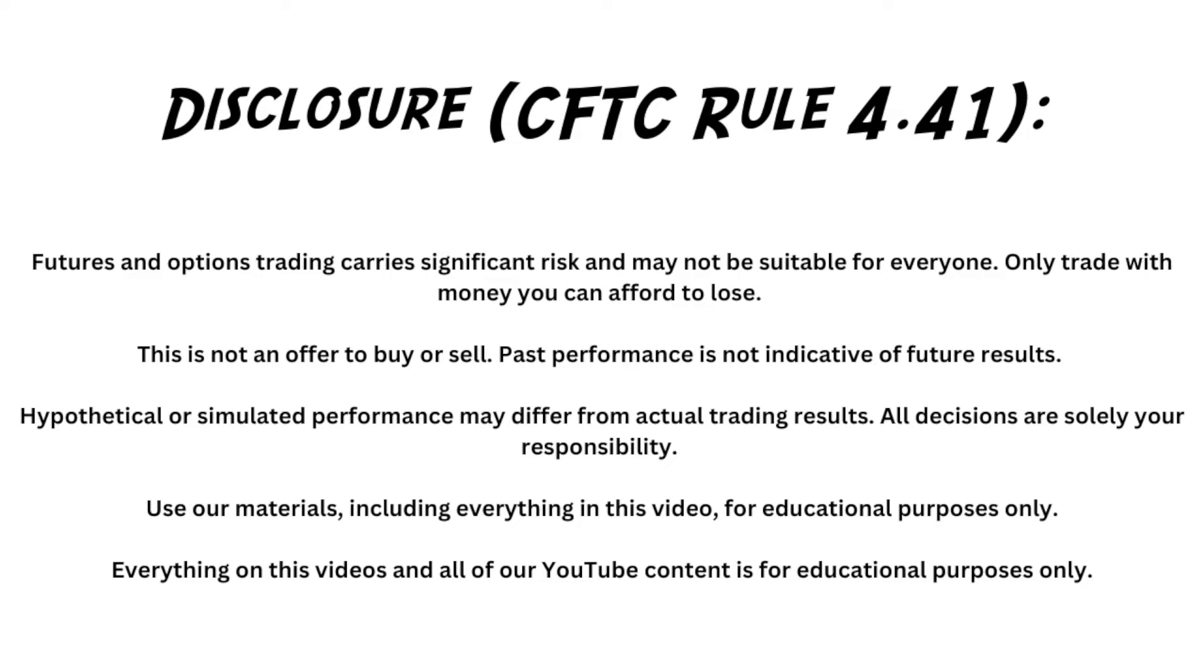Before we get started, be sure you check out the risk disclosure. Just know that futures and options trading carries a significant risk. It may not be suitable for everyone. Only trade with money you can afford to lose. Also, please note that the use of materials, including everything in this video, is for educational purposes only.